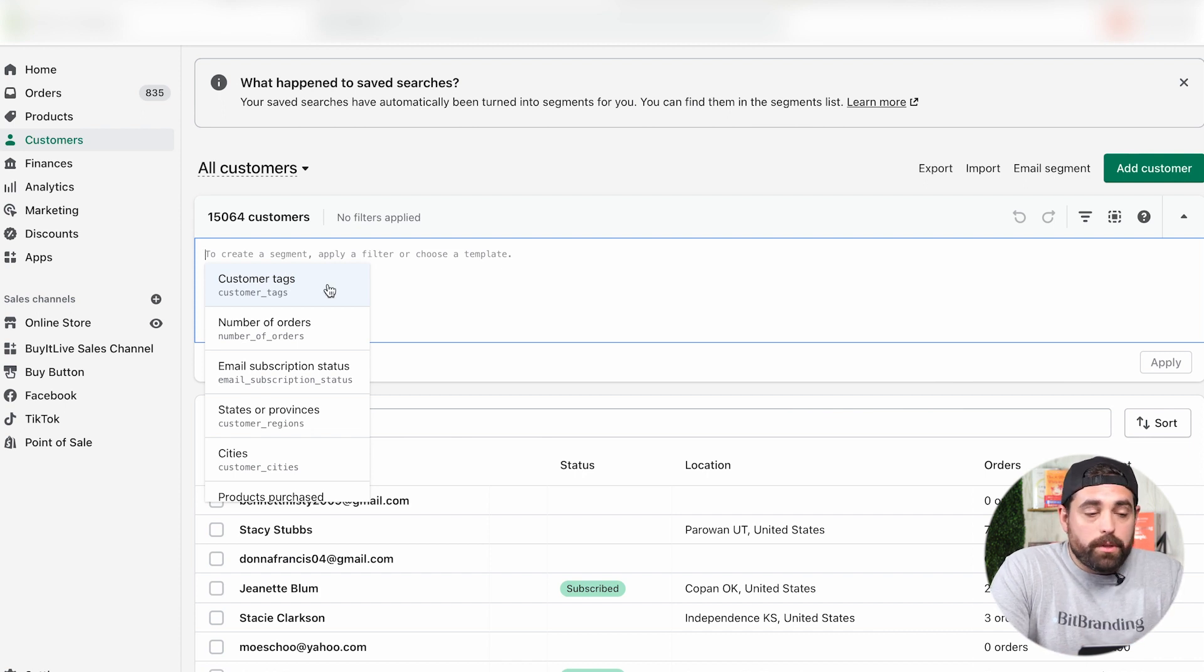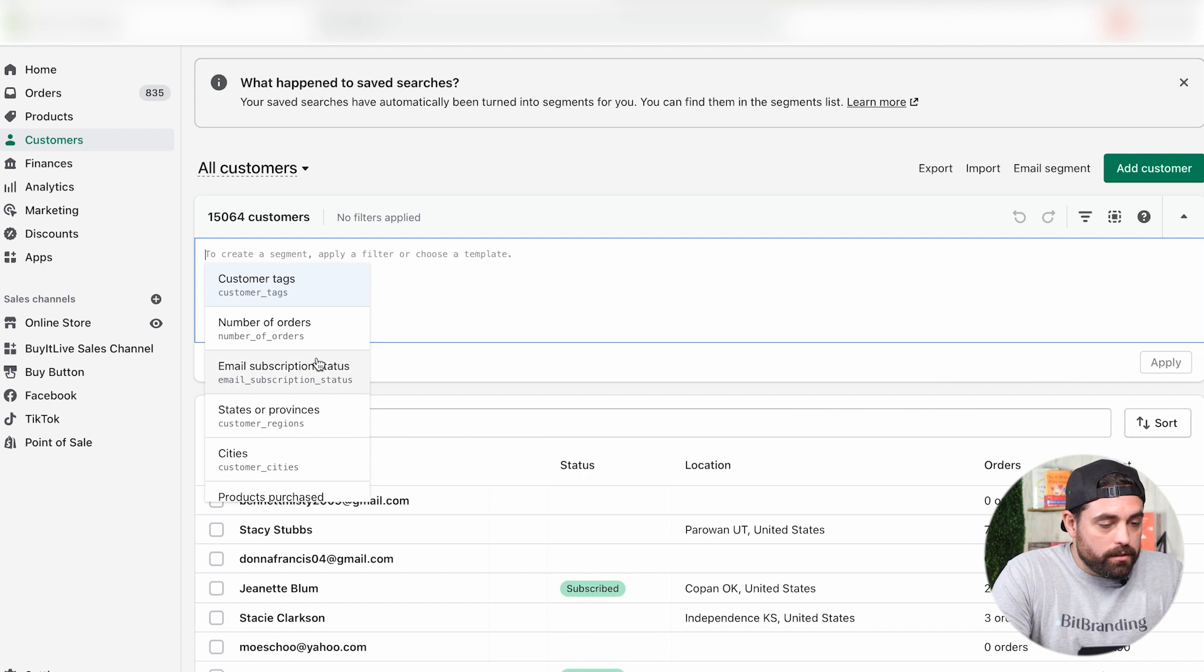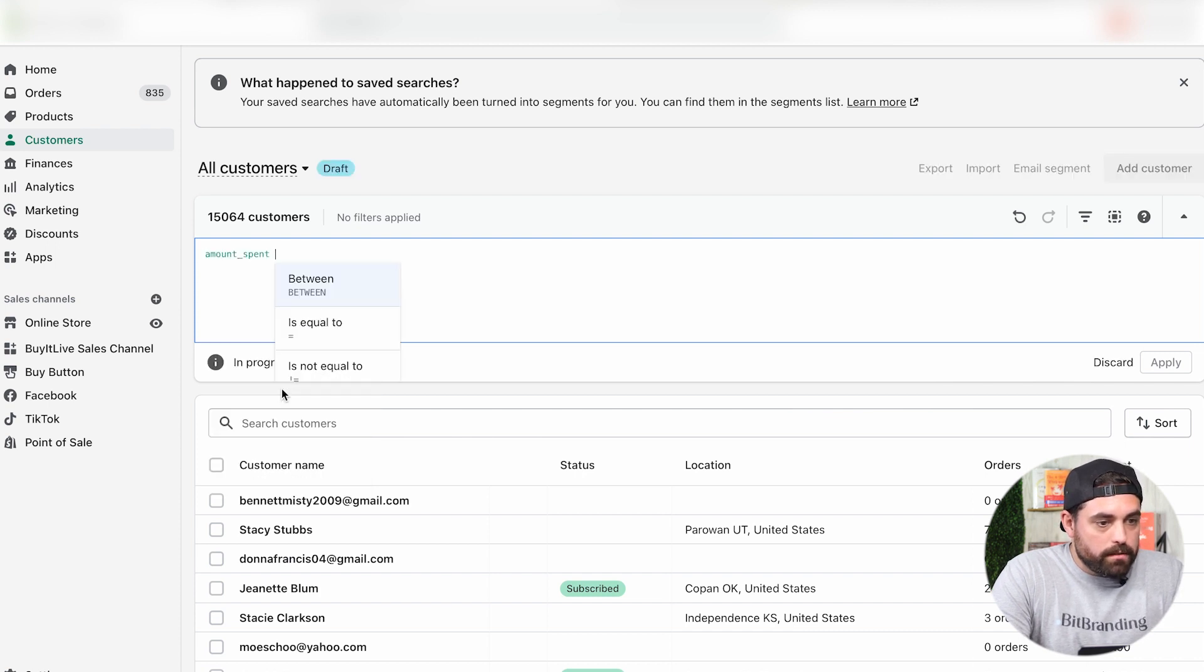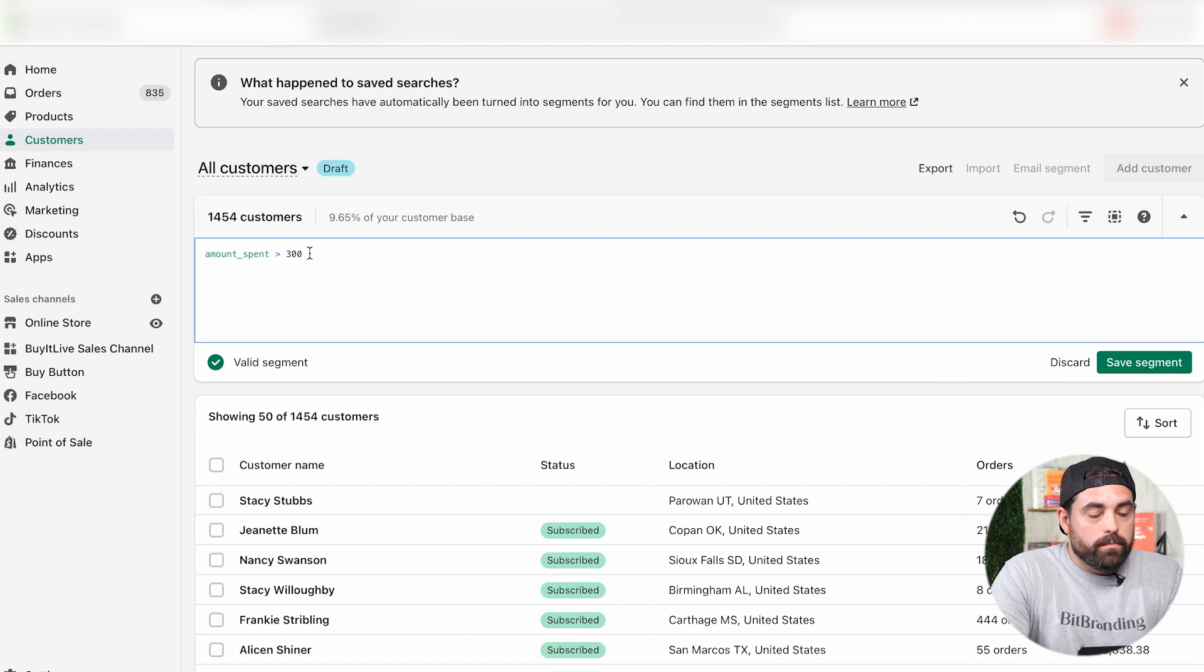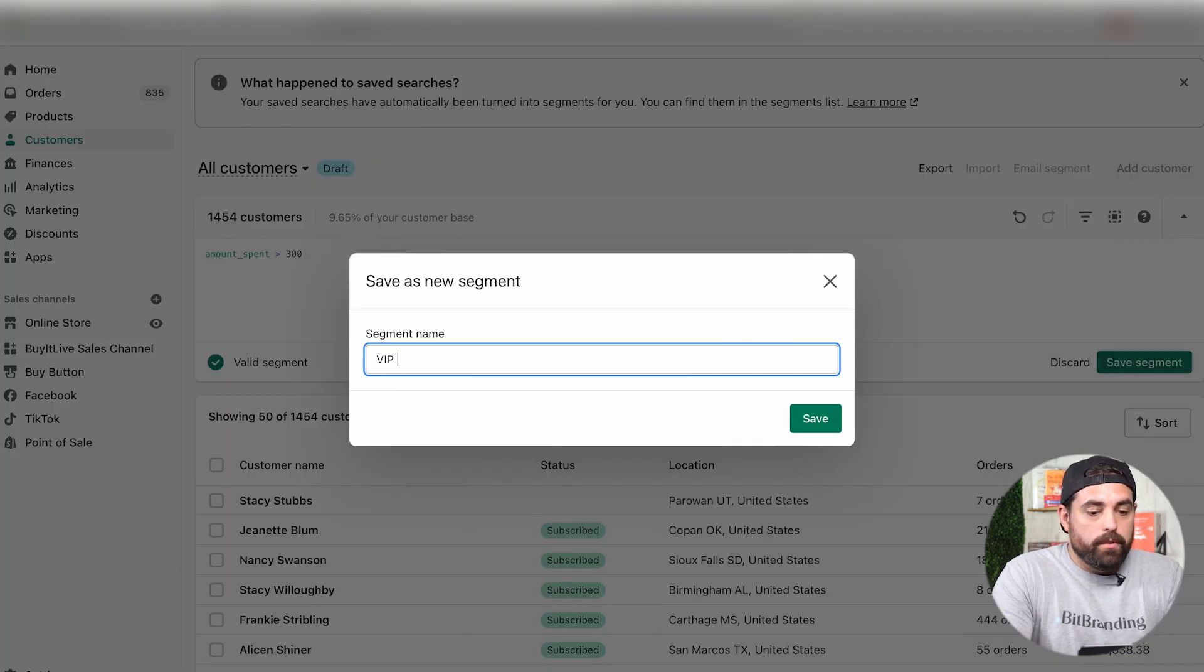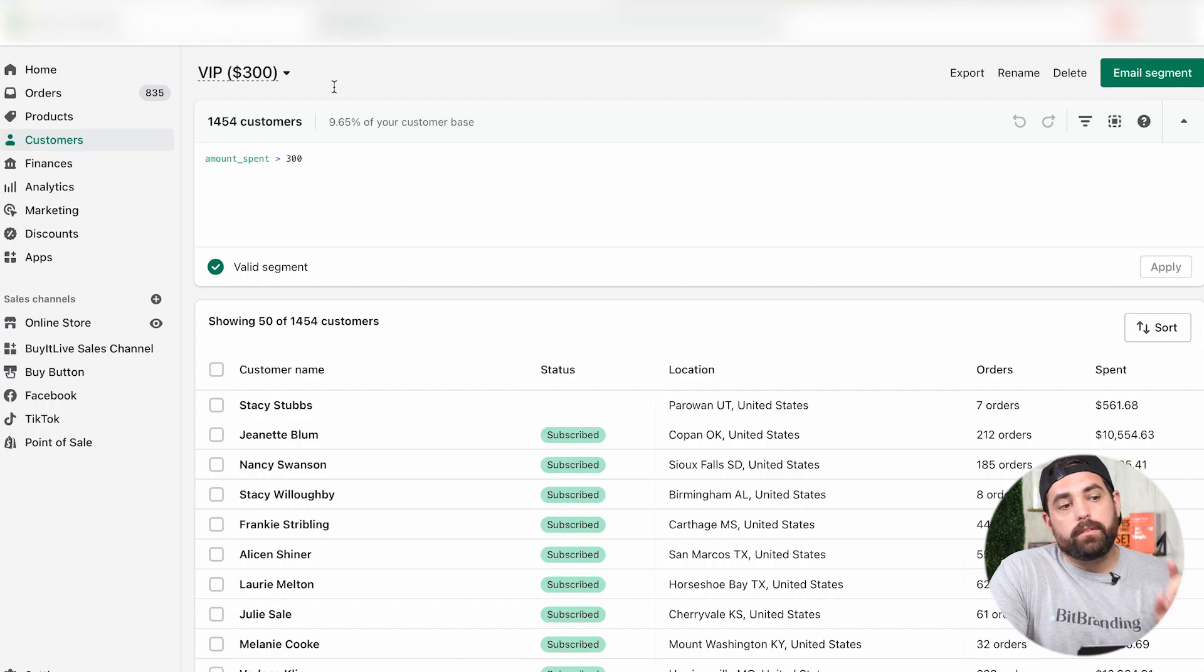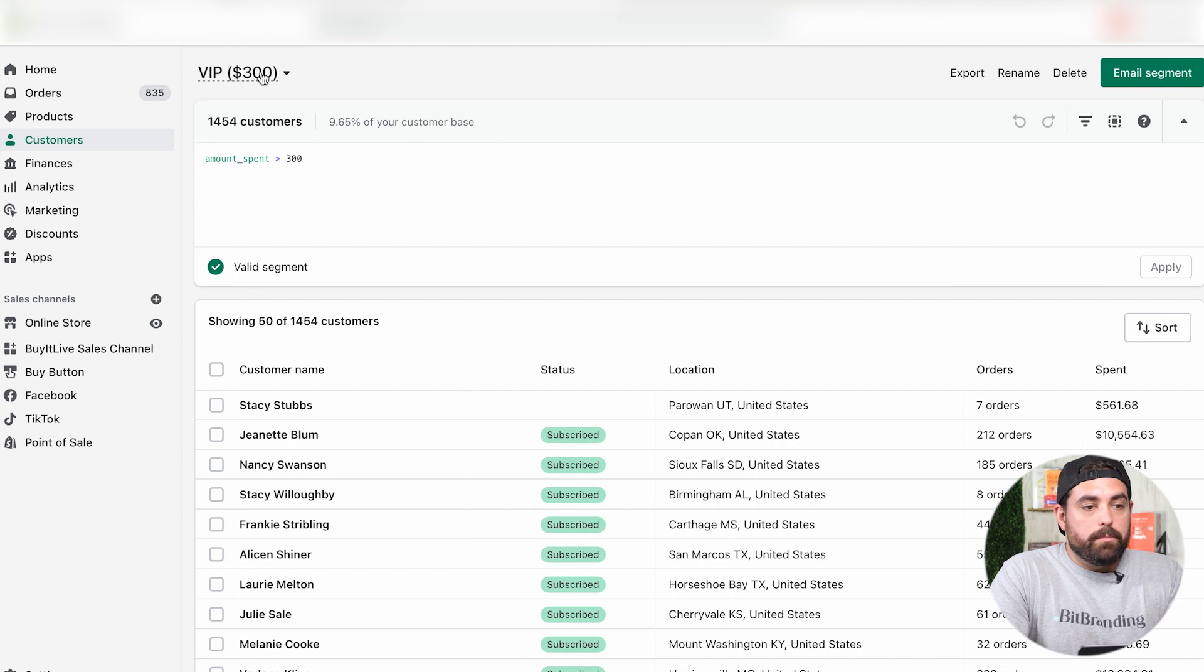The first one is VIP customers who have spent at least $300 with us. Let's look at amount spent, then we want to do greater than and put in 300. Amount spent greater than $300. We're going to save the segment, name it VIP 300, and save. As you can see on the very top left hand corner, you can see the VIP 300.